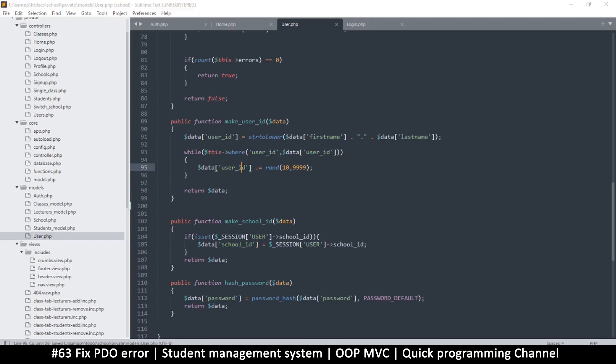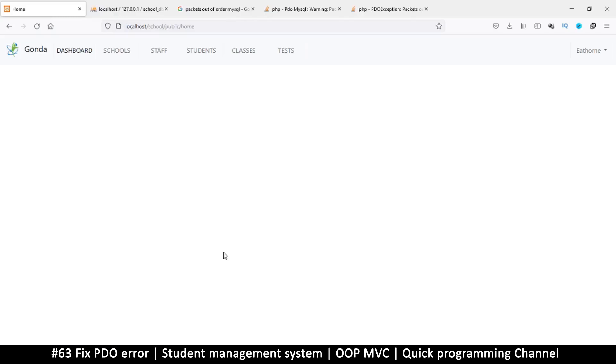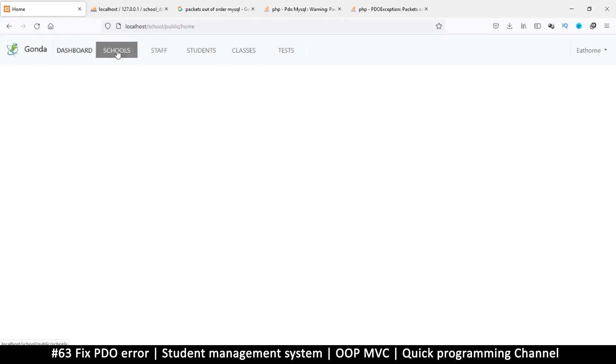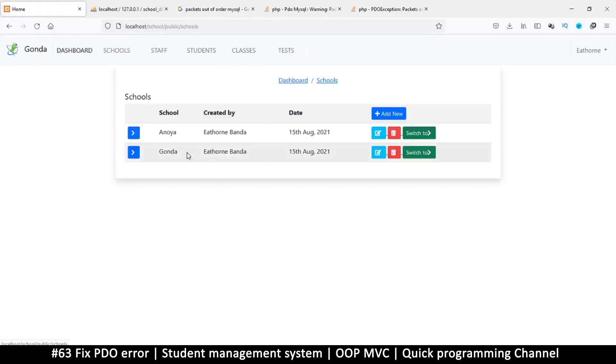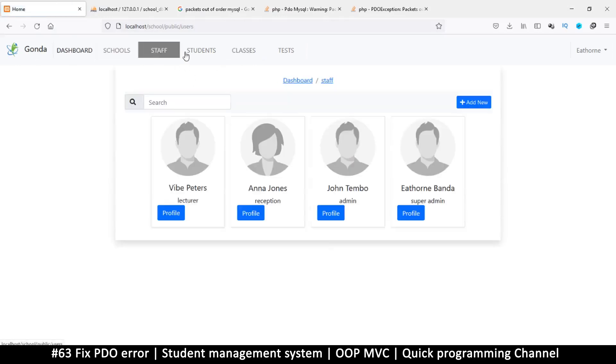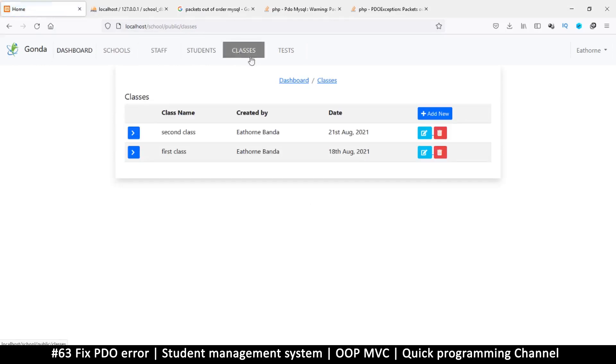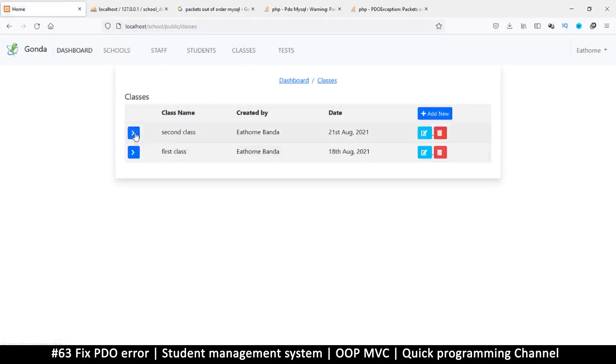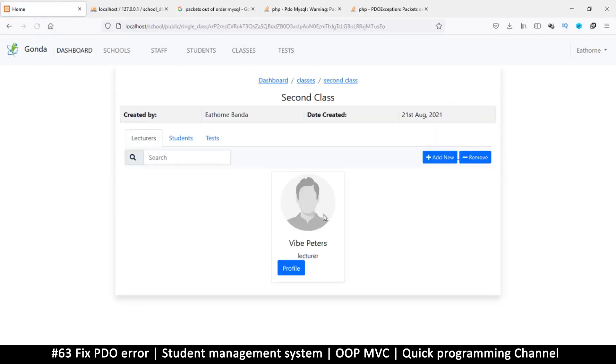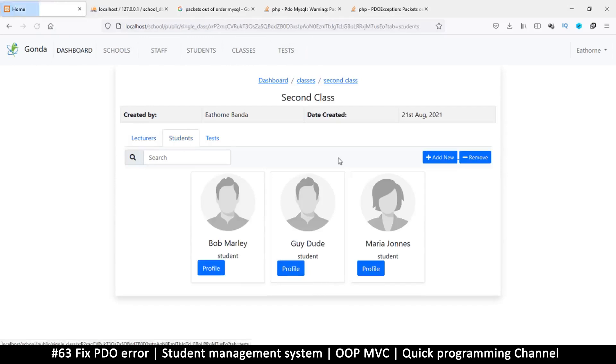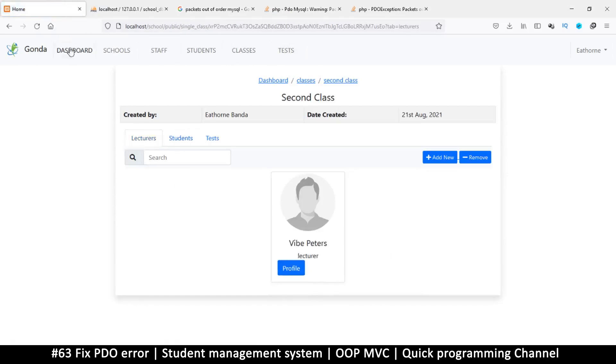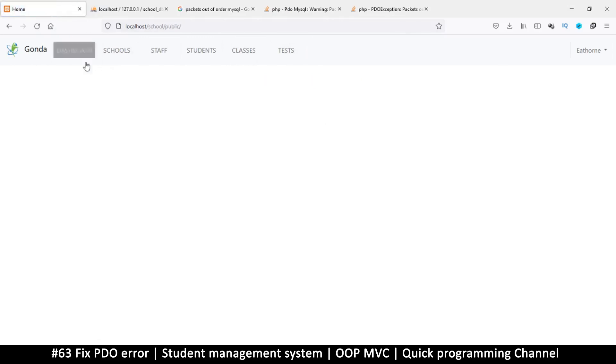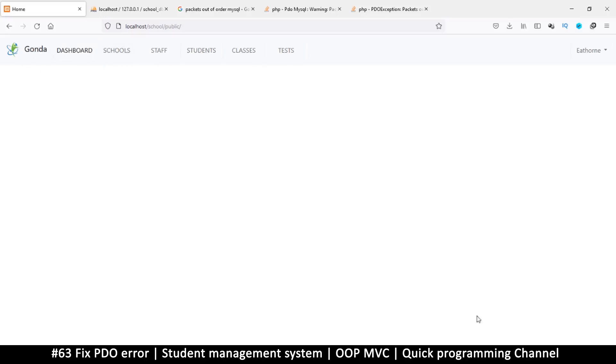Now that we have that, that is good. At least we can see what school we are on. We have our schools here, we have staff members, students, classes, and tests doesn't have anything yet, but so far everything else seems to be working fine. So let's look at how to add a dashboard now that we've solved this issue here. Let's do that in the next video.